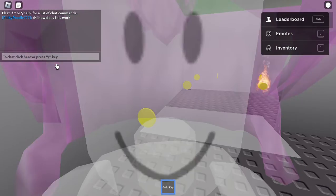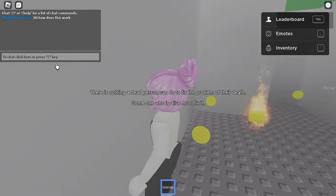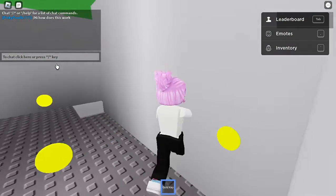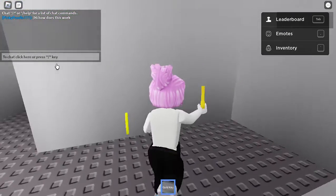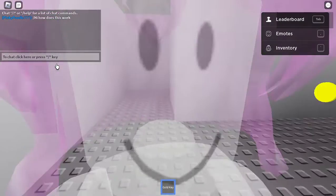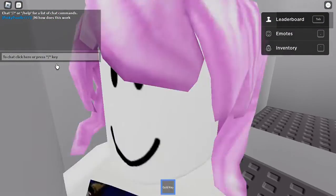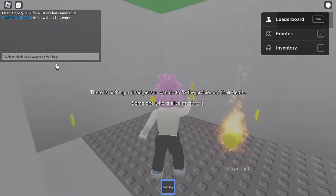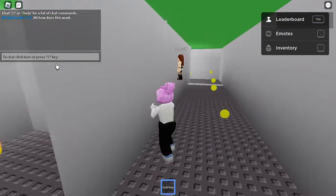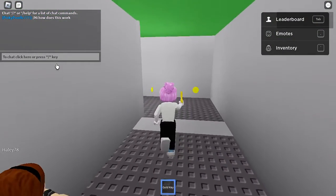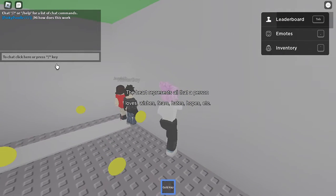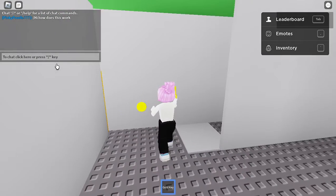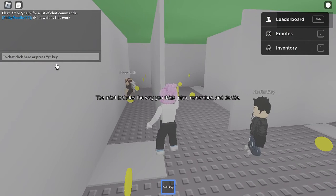Okay, I've been in this room already. Find the key - I've already got the key. I can't go to circles with this key. I have the key. So when he says 'the mind includes the way you think, plan, remember, and decide.' I've got to figure out what to do with this key.